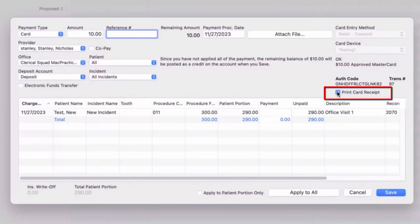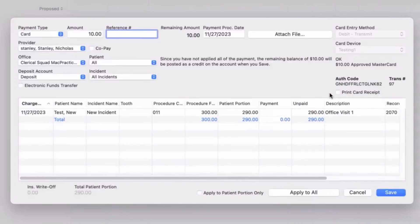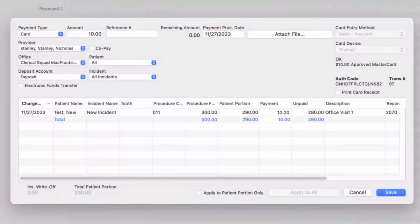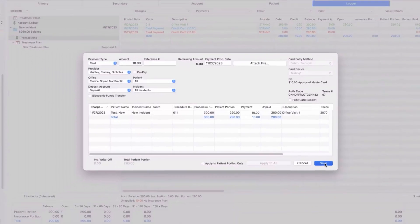The print receipt checkbox will allow you to print a receipt, or uncheck the box if no receipt is necessary at this time. Finally, you will need to apply the approved payment to the corresponding procedure charge in the table below. When you are ready to finalize this card transaction, click save to save this card payment to the ledger and complete this process.